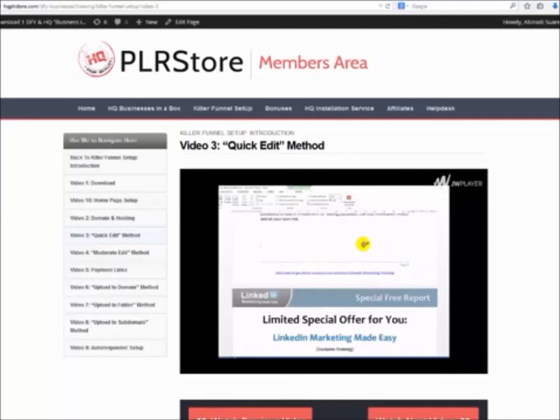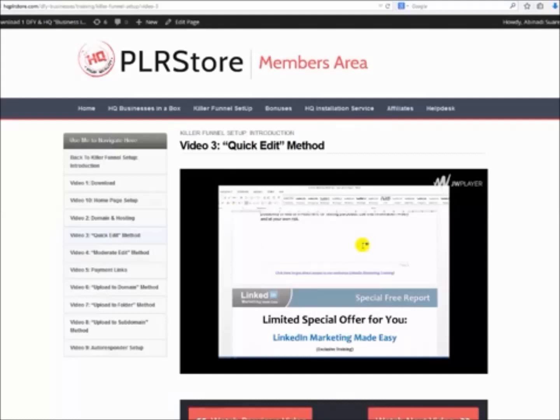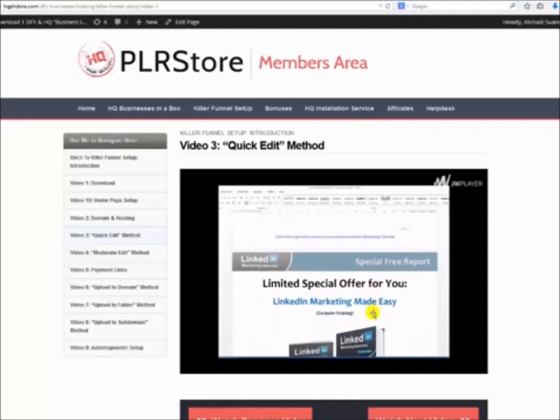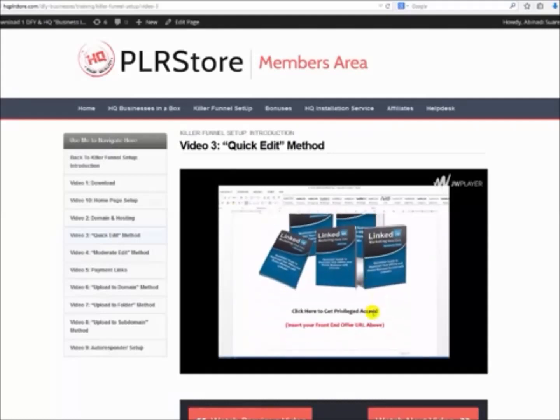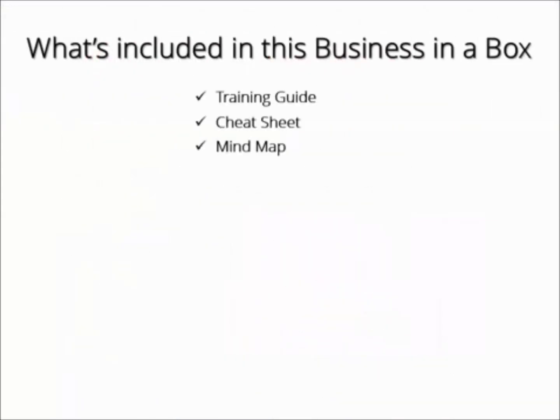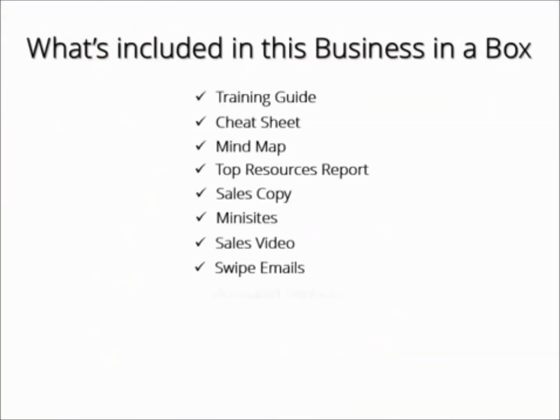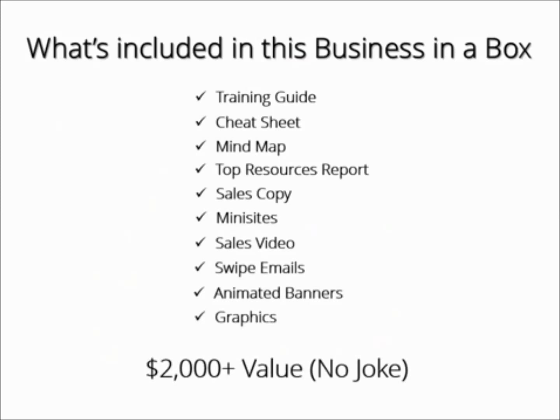I'm talking about a detailed 140-plus-minute live video training session that will show you every detail you need to know to set up your killer sales funnel in the shortest time possible, using Our Business in a Box as a live example. We are talking about 10 big modules, all of them valued at over $2,000 within this package, plus the killer live video training valued at over $1,000.